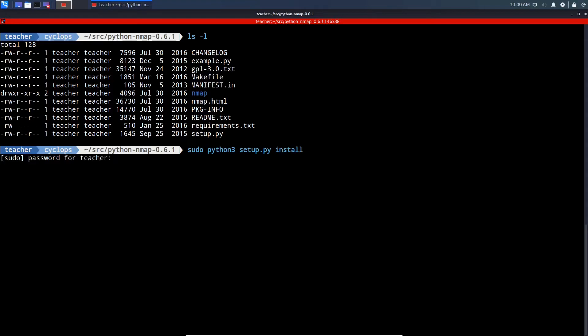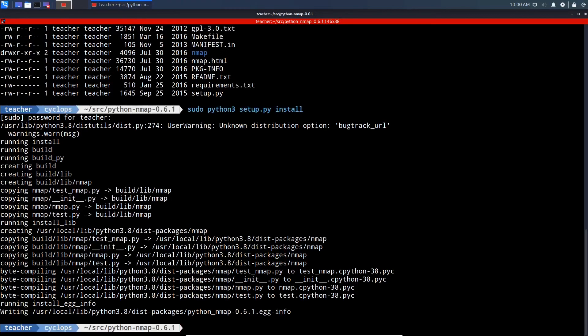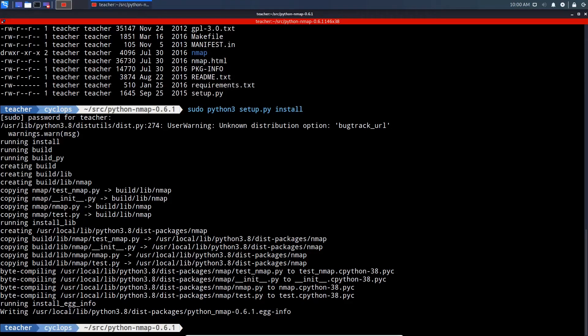Put in our super secret password, and Python Nmap has now been installed.